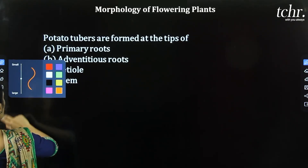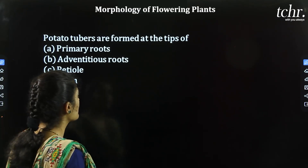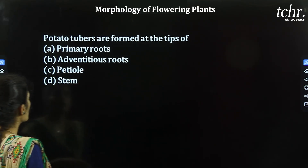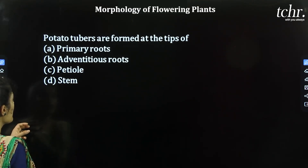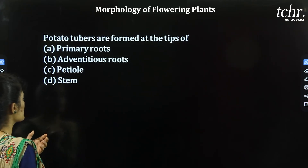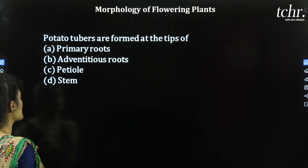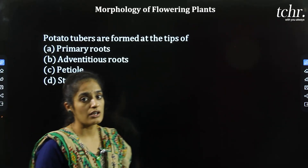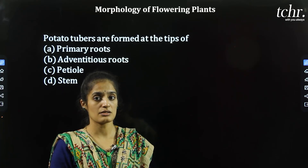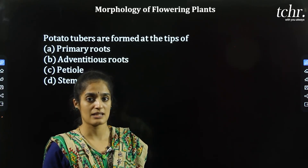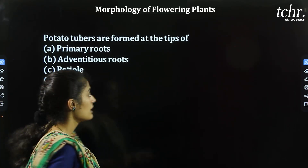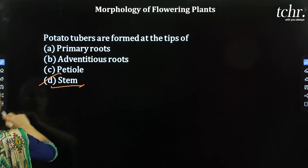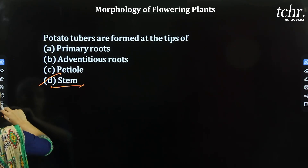Next question: Potato tubers are formed at the tips of: A) Primary root, B) Adventitious root, C) Petiole, D) Stem. Since potato is a modified stem, it has to be at the tip of the stem. So D is the correct option.